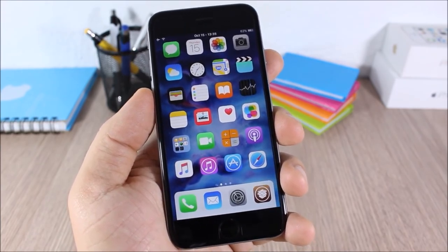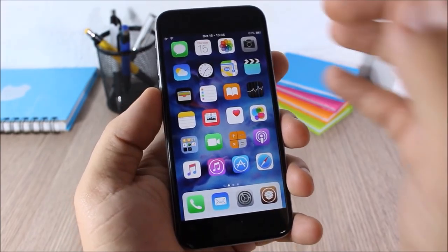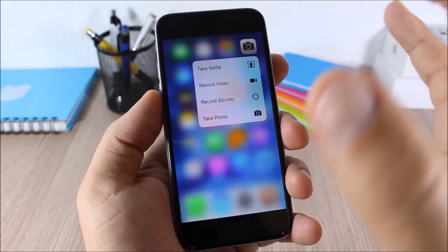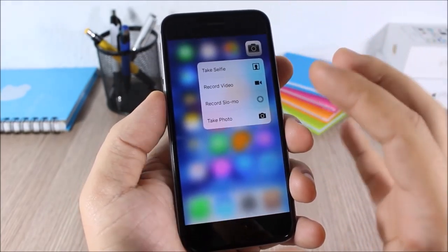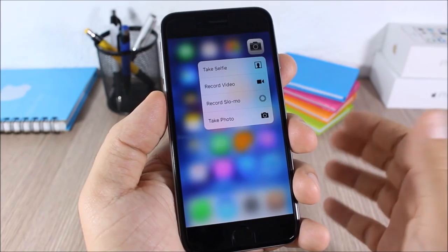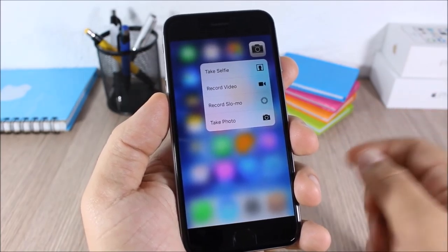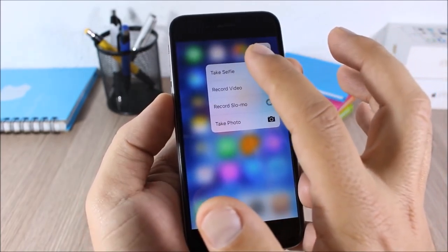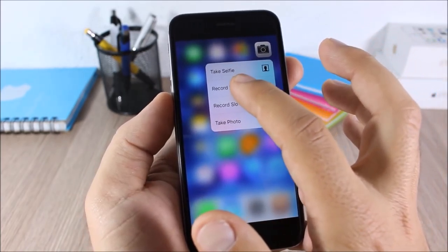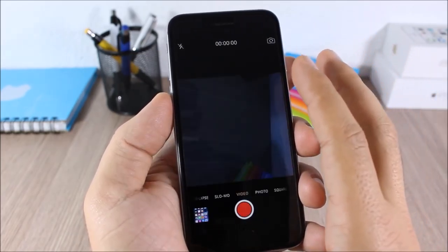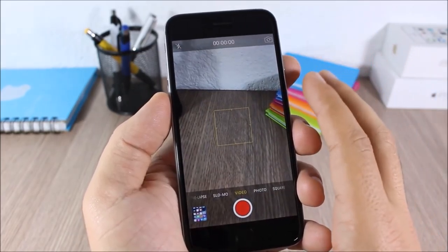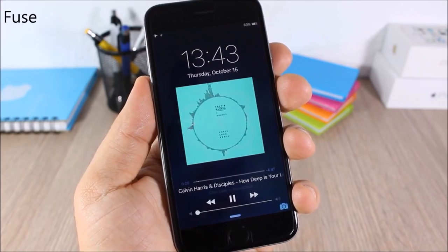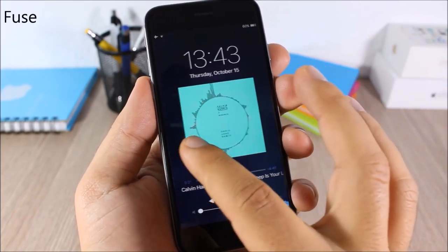4C: this tweak will bring the 3D touch feature to older iOS devices. If you swipe up on the camera icon it will show the same options as on 3D touch devices — you can tap and quickly record a video directly from there.